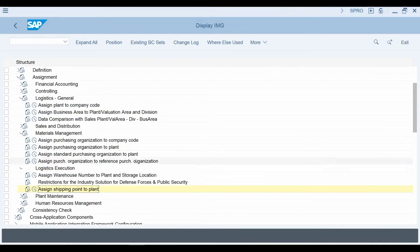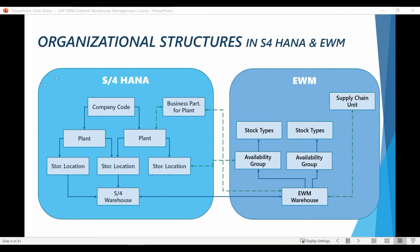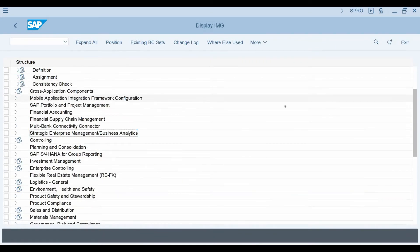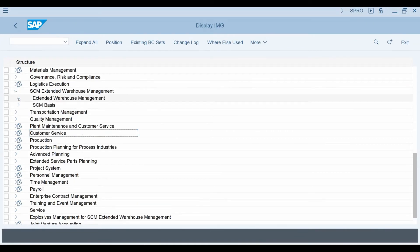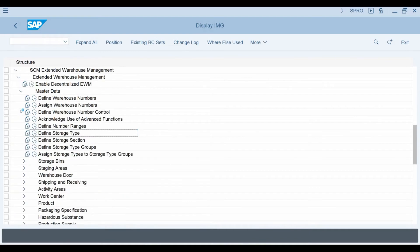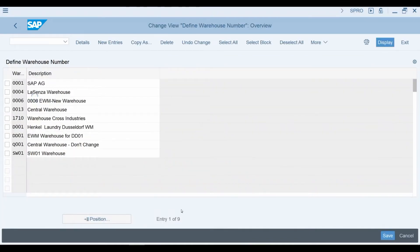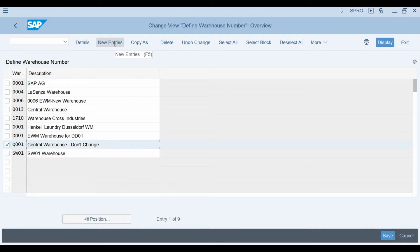These are the main organizational elements we need to maintain in S4 HANA. Next, let's start examining EWM specific organizational elements starting from the EWM Warehouse Number related settings. I open SCM Extended Warehouse Management, then Extended Warehouse Management, then Master Data, and finally Define Warehouse Numbers. This is the warehouse code in EWM that I am using. You can create a new warehouse code using this New Entries button here. After a warehouse number has been created, we need to define some basic settings for the warehouse.